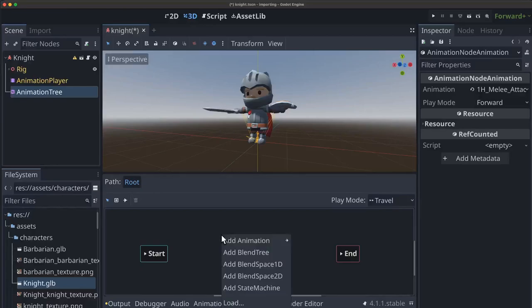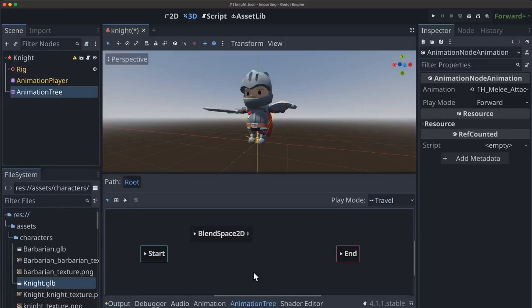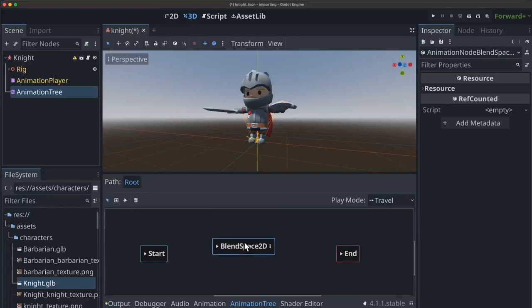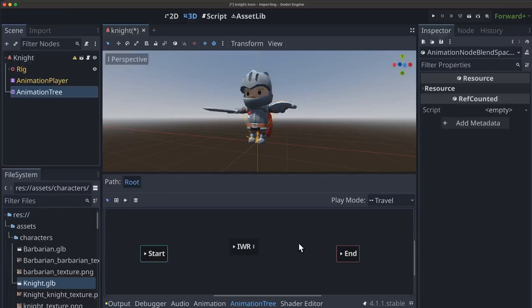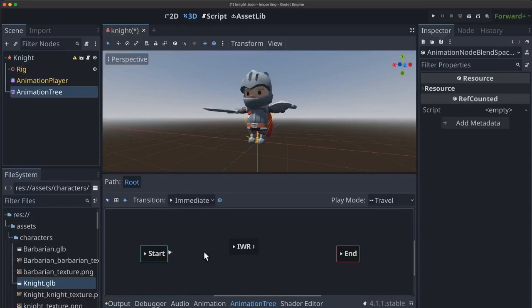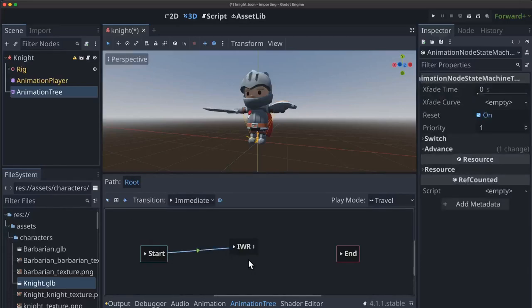Alright let's start by right clicking and adding a blend space 2D. And I'm going to click here to change the name of it. We'll call it IWR because this will be our idle walk run loop. And then we'll go ahead and do our transition from start because we do want to play this one right away.